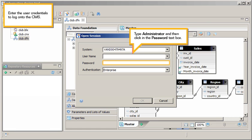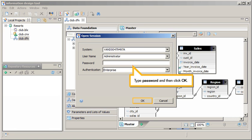Enter the user credentials to log on to the CMS. Type Administrator, and then click in the Password text box. Type Password, and then click OK.